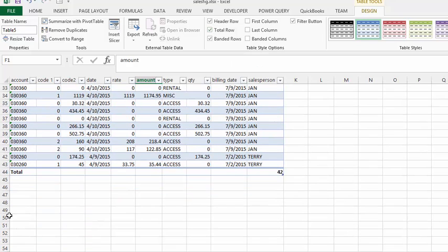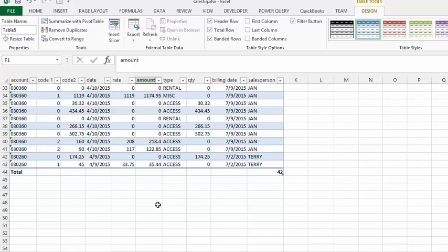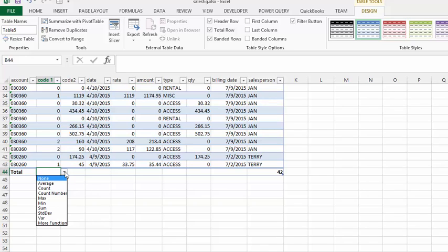By default, it puts 'Total' at the left-hand side of your page and counts the number of records you have. Now you have many options here. If you click here, you have a dropdown with a range of things you can do.